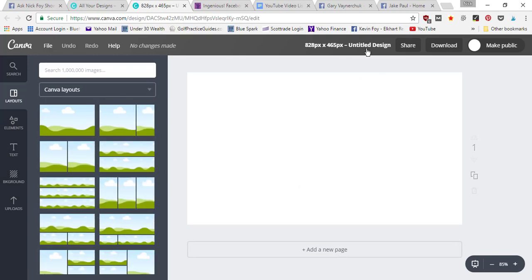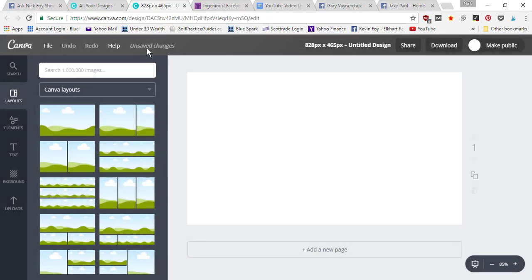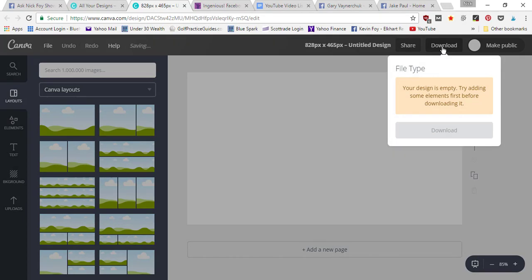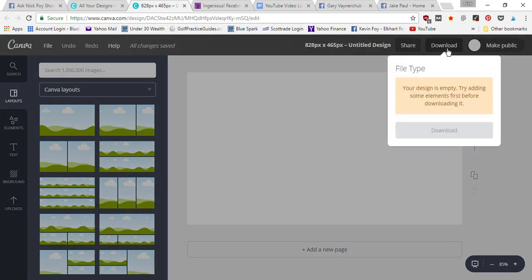When you get done, just give it a title right here and go ahead and make sure it says all changes saved right here before clicking the download button.